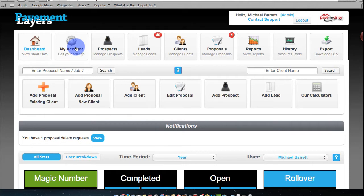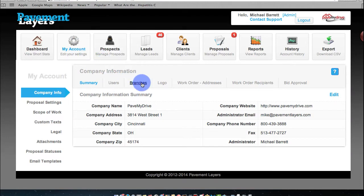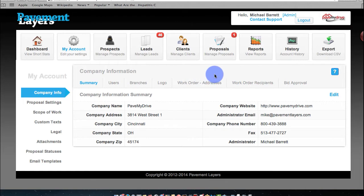You have My Account. In the My Account setting, that's where you do everything in reference to your company, from users to branches to uploading your logo, work orders, bid approval, and things of that nature.